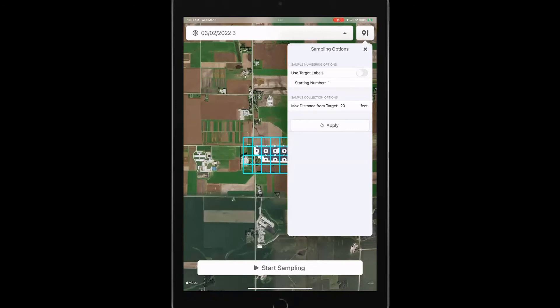And then I've got this max distance from target. Right now it's set to 20 feet. I can change that as well. And what that does is if at some point I need to move one of my historic sites or I need, you know, I can't sample, maybe there's a wet hole there or something and I need to make an adjustment, that gives me some options to be able to then adjust that.